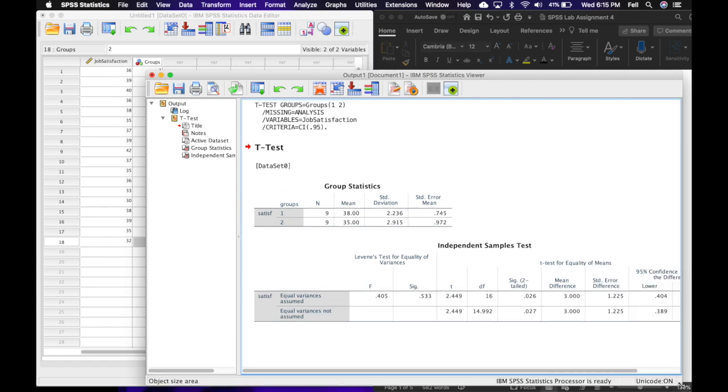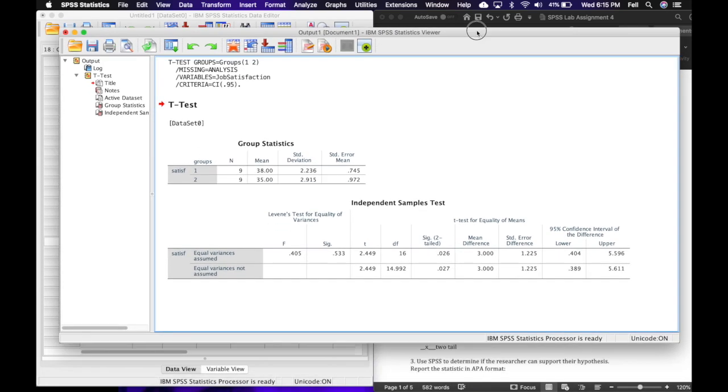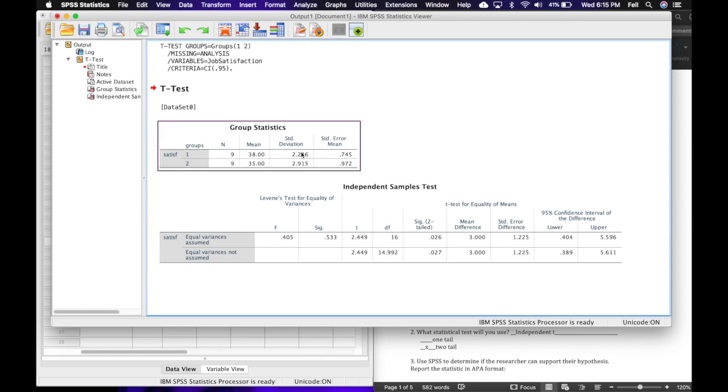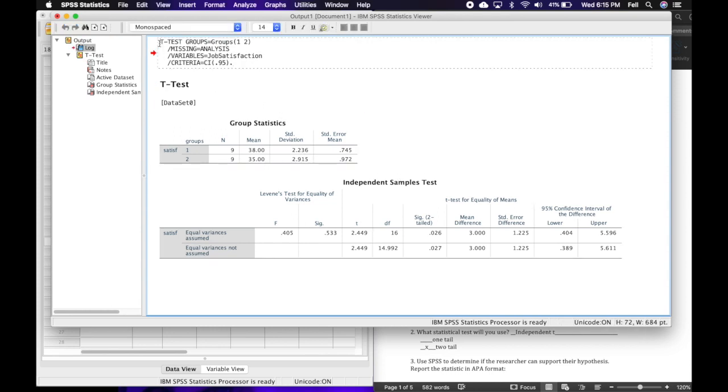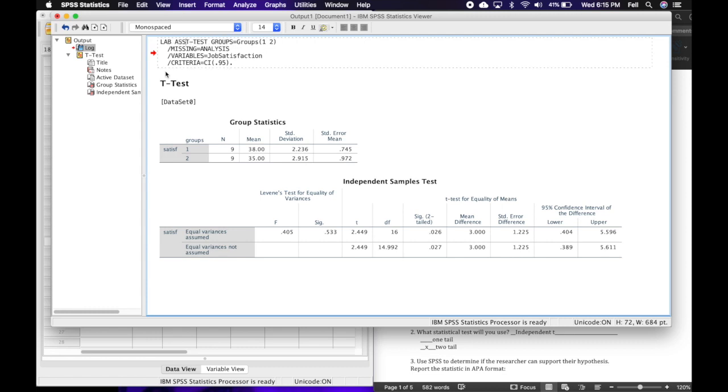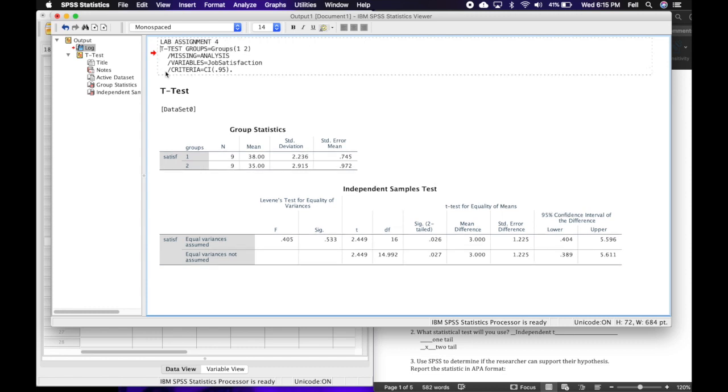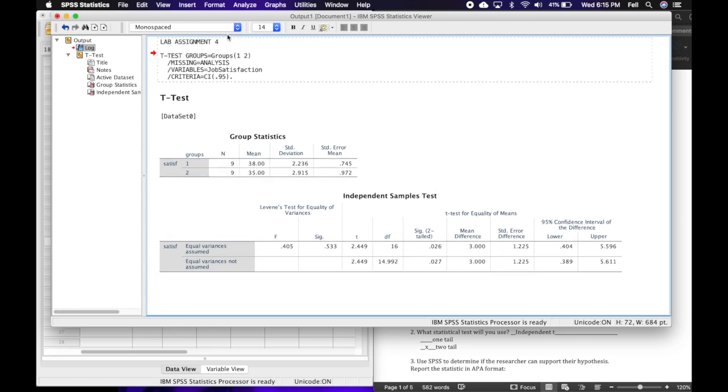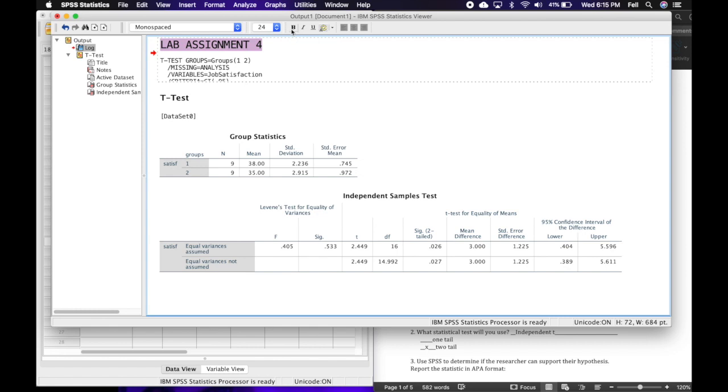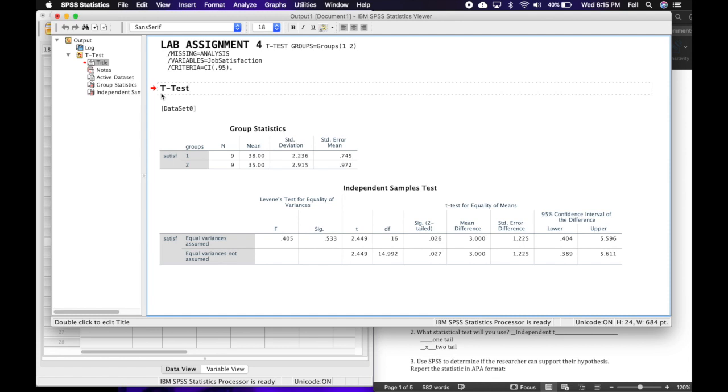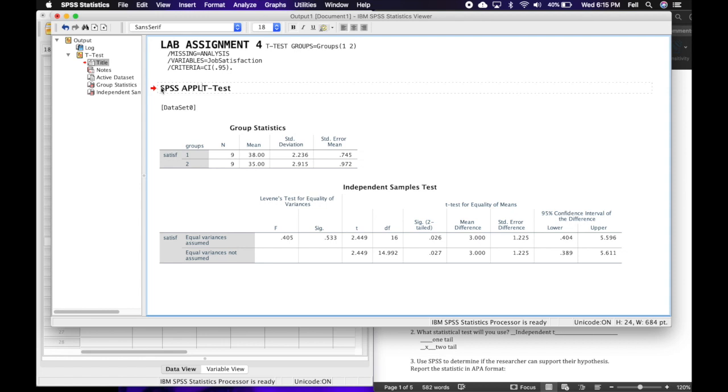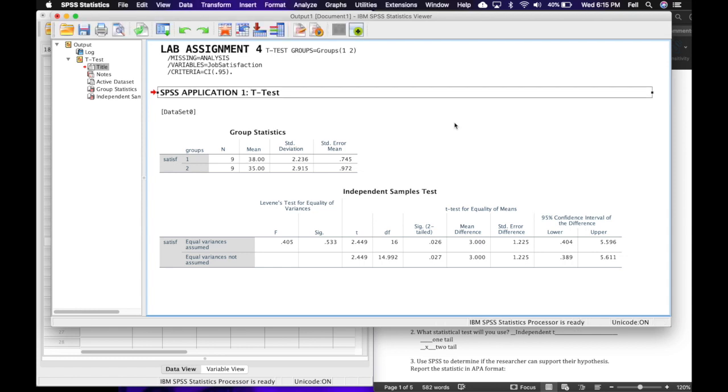I'm going to begin by expanding my output a little bit, make it easier to work with. Then I'm going to come up here to the top and I'm going to put Lab Assignment 4, and maybe I'll make it a little bigger and bold. And then for where it says t-test, I'm just going to put SPSS Application Number One. I have them all separate and organized and clear what's what.